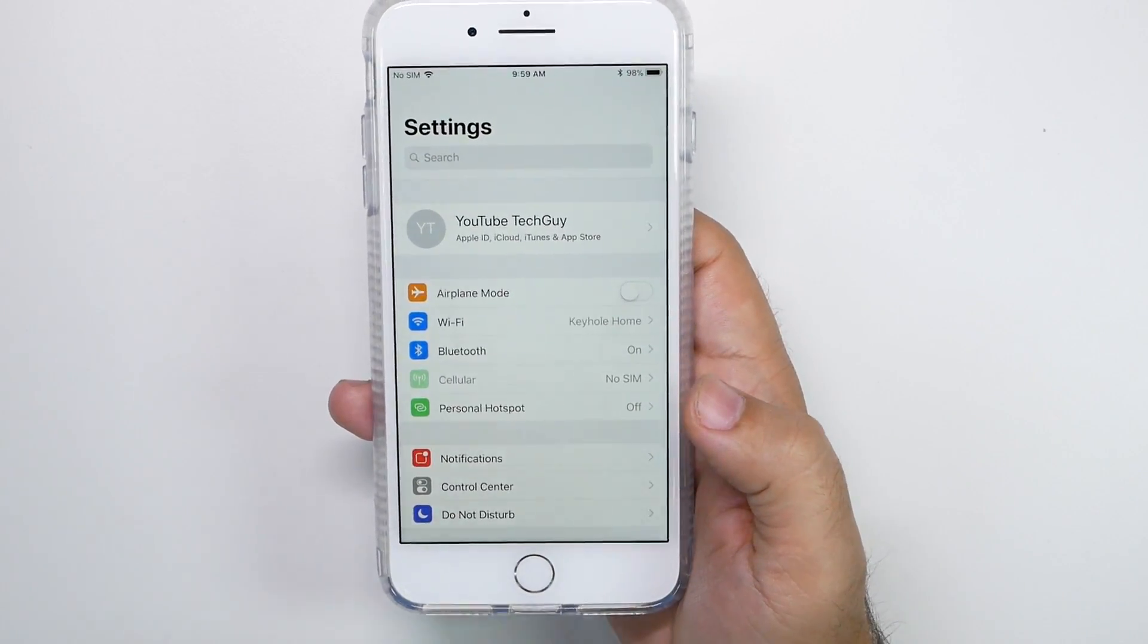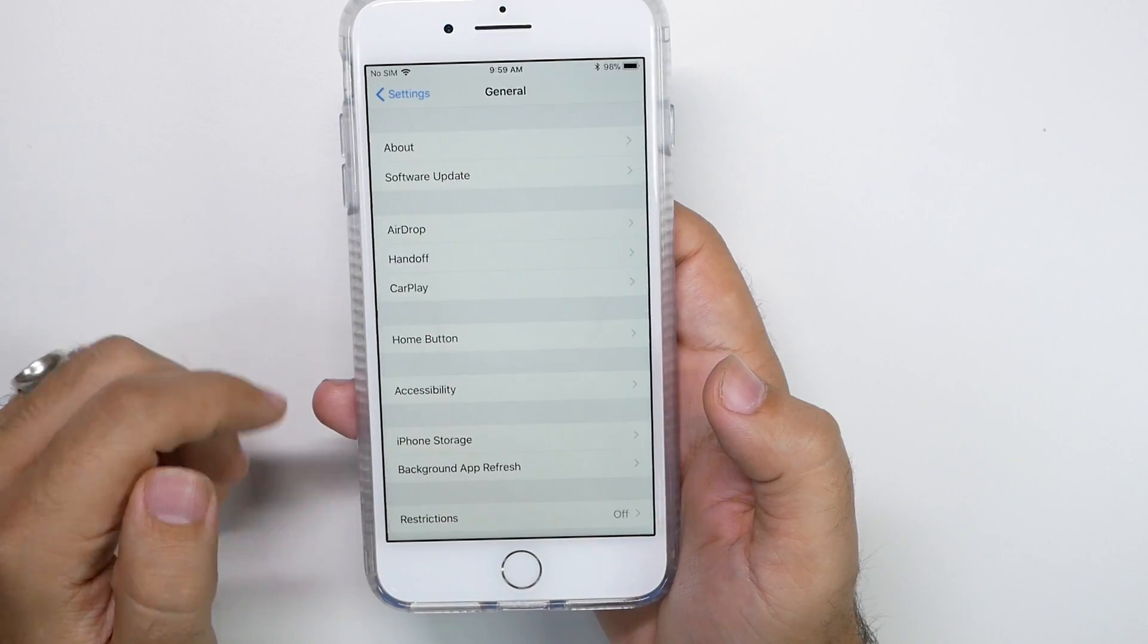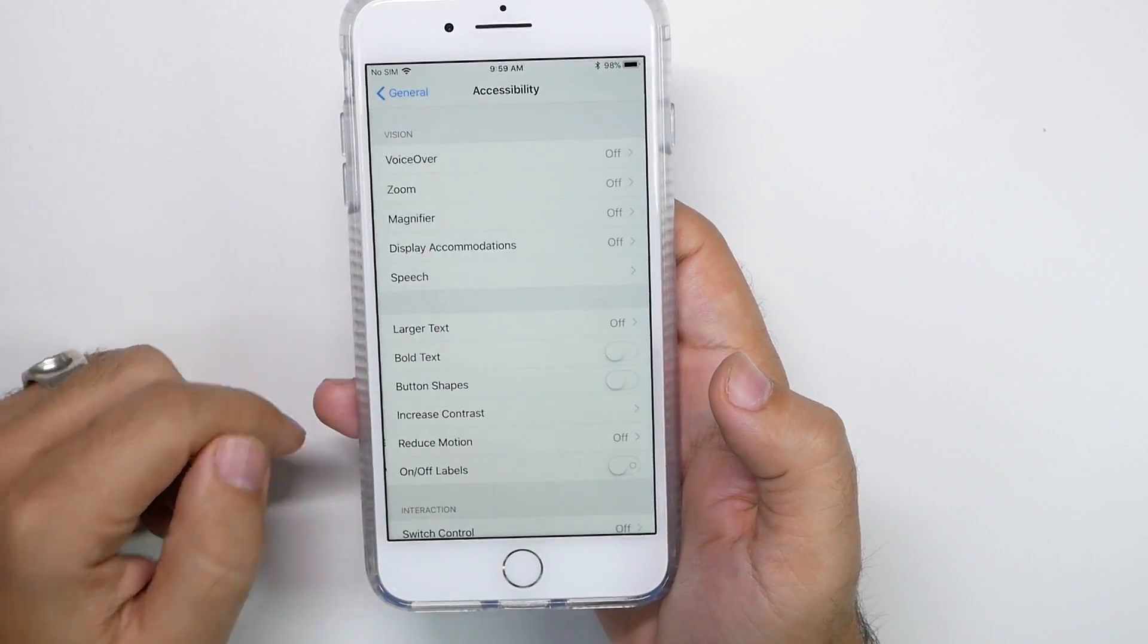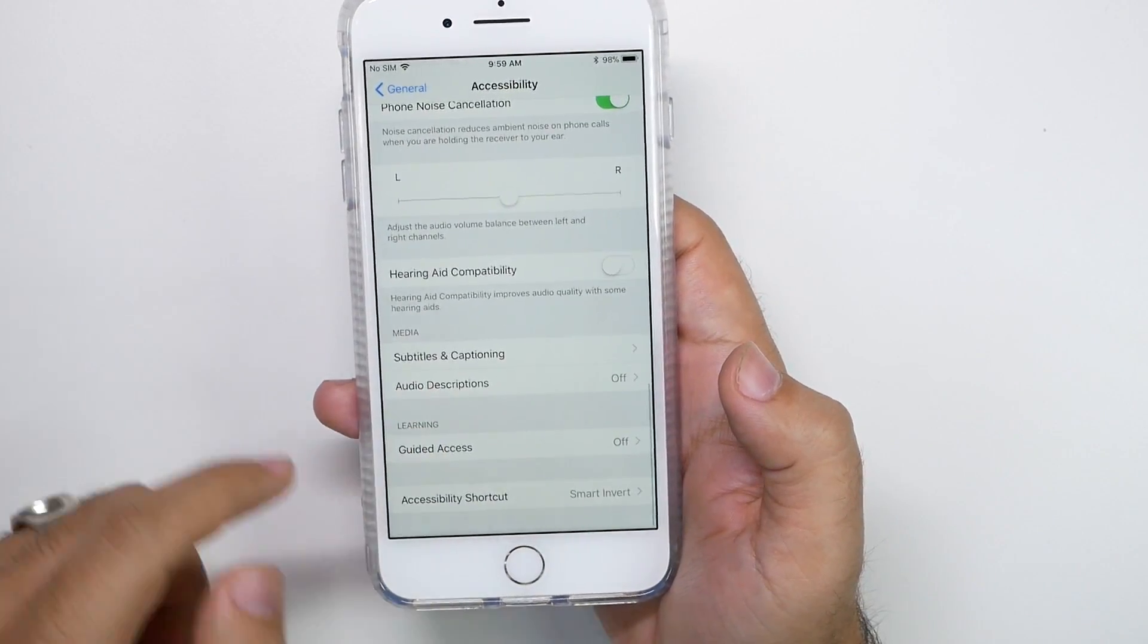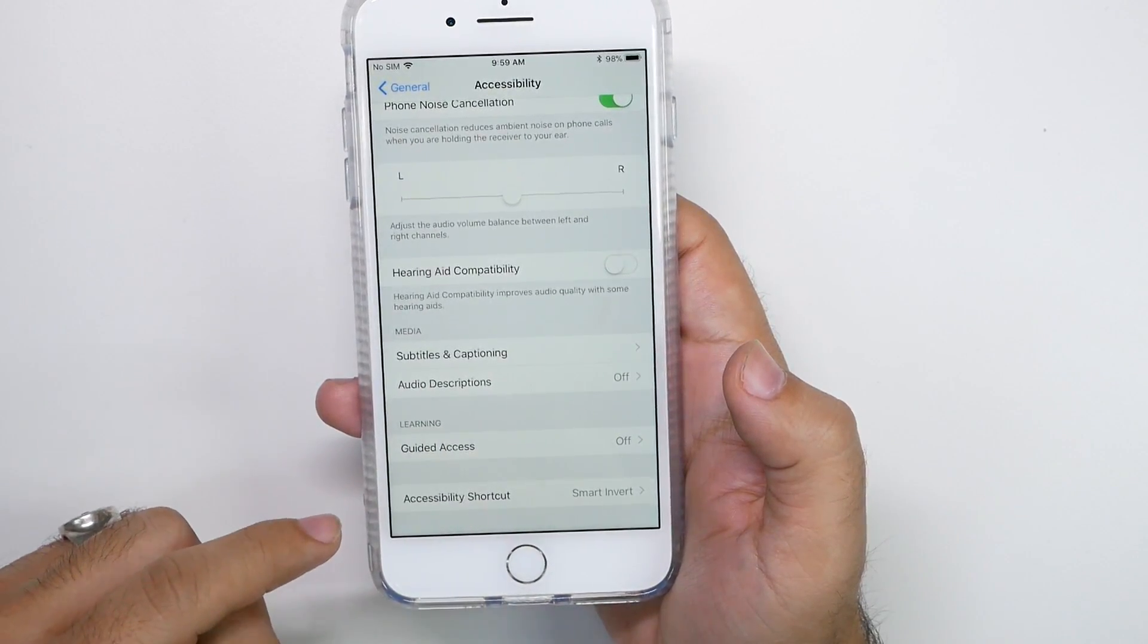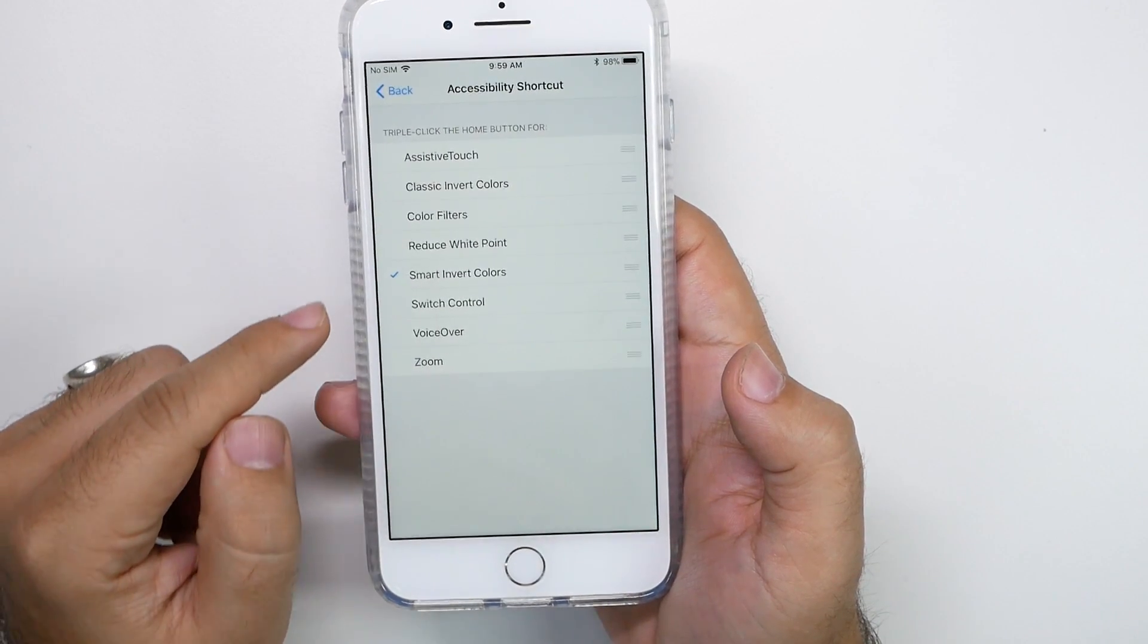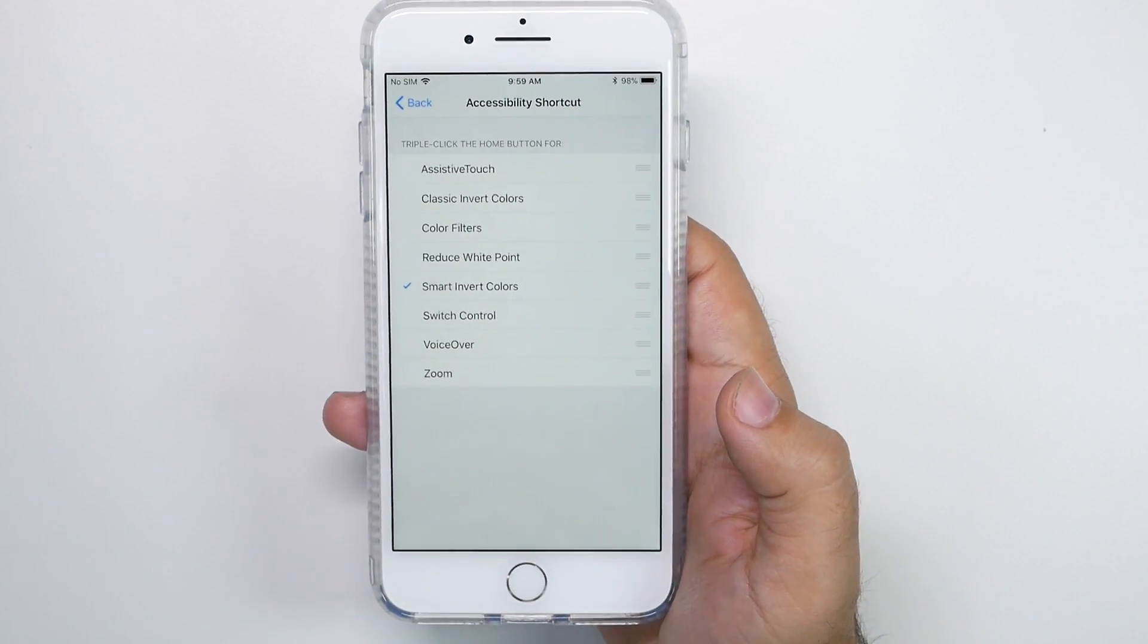So how do I set this up? You go into general, then you go to accessibility, you swipe all the way down to the bottom, and then you go to accessibility shortcut, and then smart invert colors.